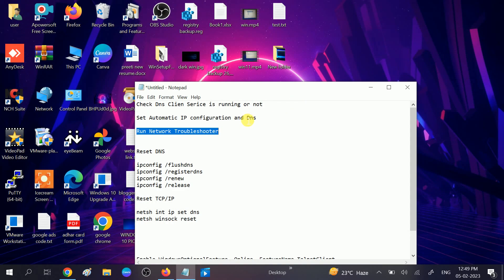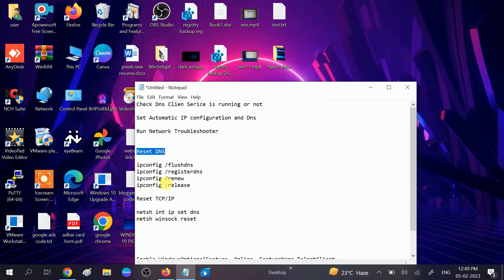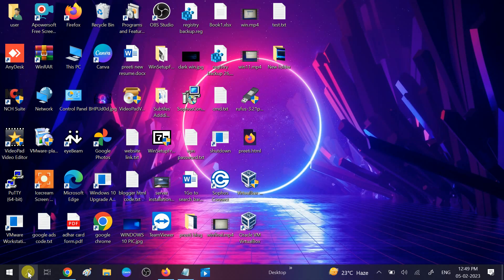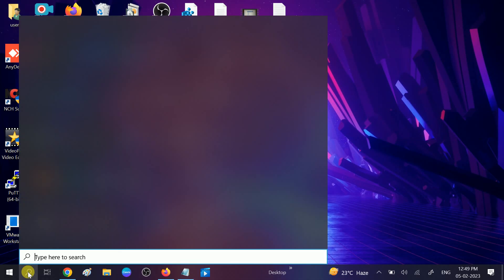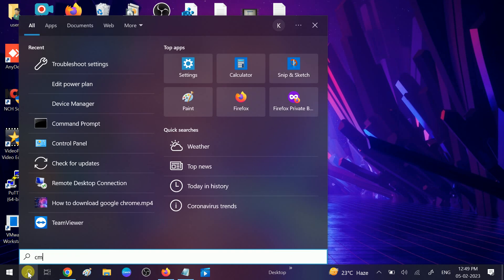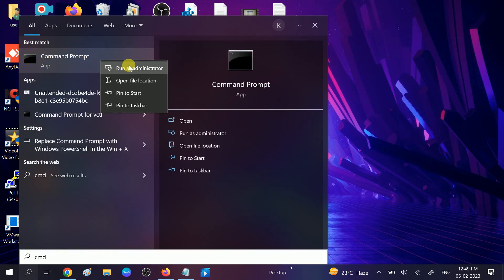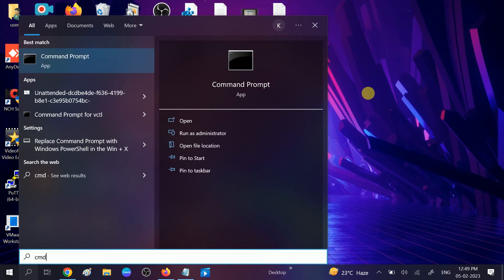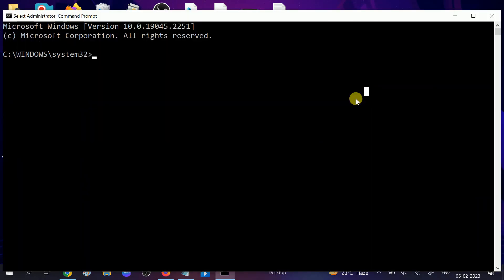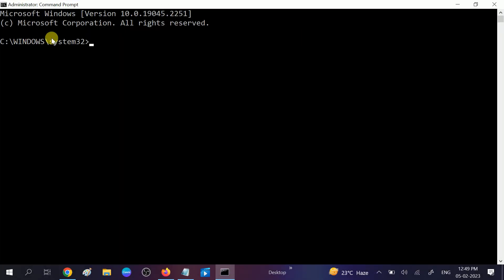In order to reset the DNS, we need to use these commands. Go to CMD, right-click on that, run it as administrator. Click Yes when the prompt opens. You will get these commands in my description box or you can visit my website. The first command is ipconfig space /flushdns. This will flush all the cache inside our DNS. Hit Enter.